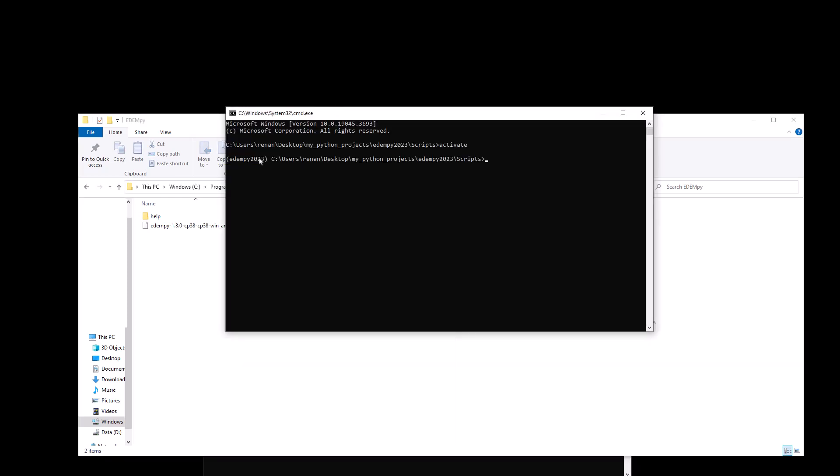Then on the command prompt, we have our environment active. We want to type cd and we can just copy here the path to our folder and hit enter.